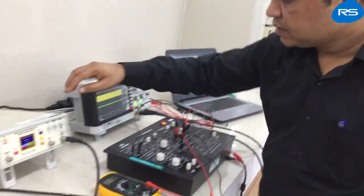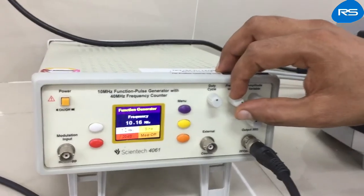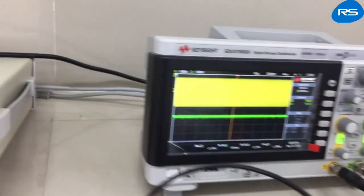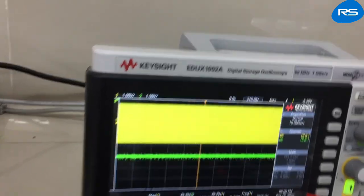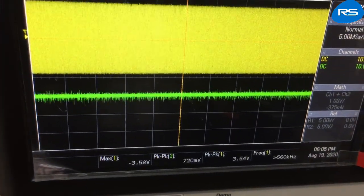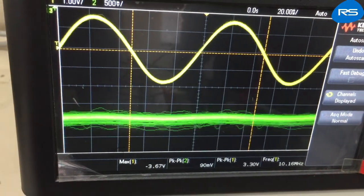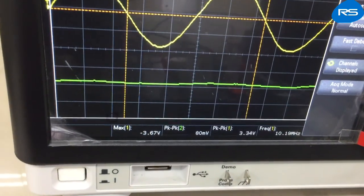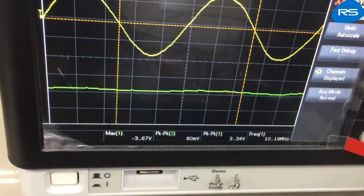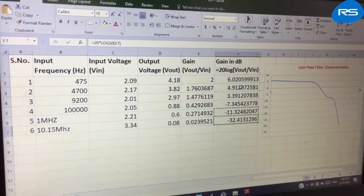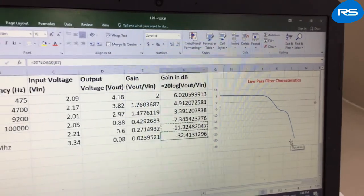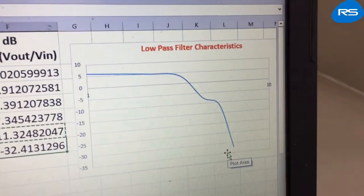We take another reading by further increasing the frequency. At 10.15 MHz, the input is 3.34 volts and the output is 80 mV (0.08 V). After plotting the gain versus frequency plot on a logarithmic scale, we get a characteristic similar to the low pass filter frequency response.